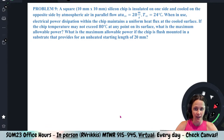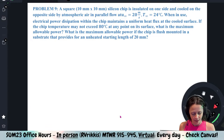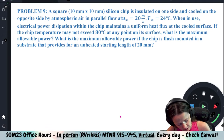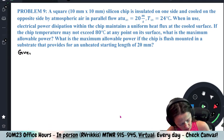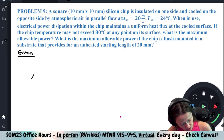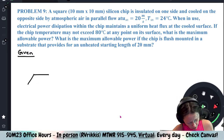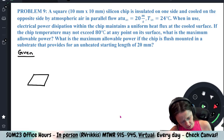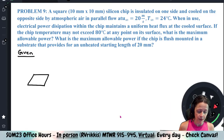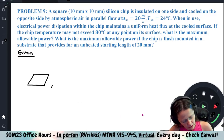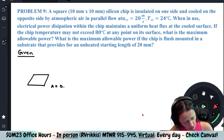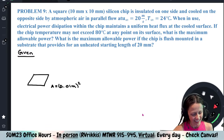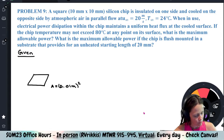So with that being said, let's go ahead. I know it had ended on problem nine, but we'll just go over that and finish it. So we have a square 10 millimeter by 10 millimeter silicon chip, and the area is 0.01 meters by 0.01 meters. It's insulated on one side and cooled on the other.